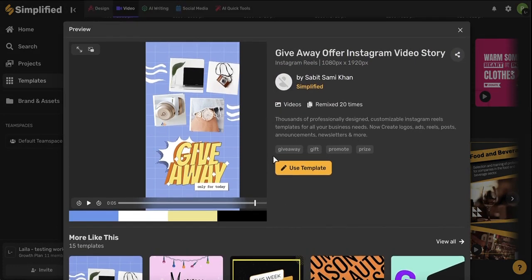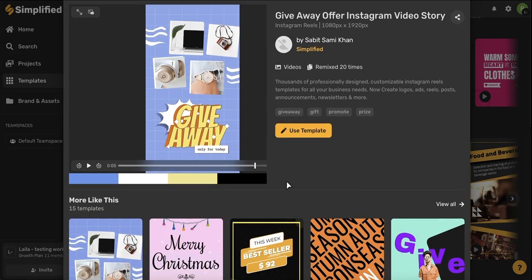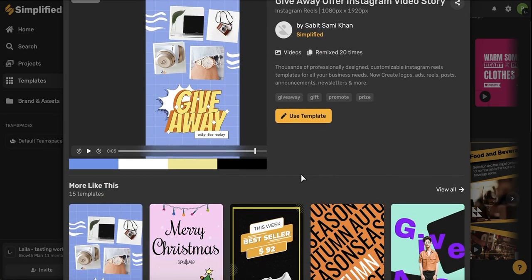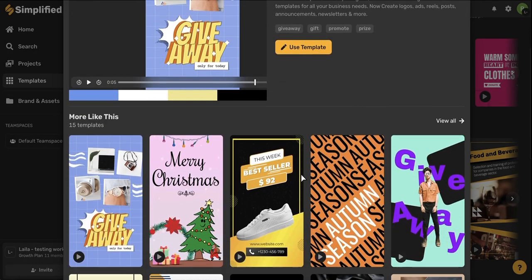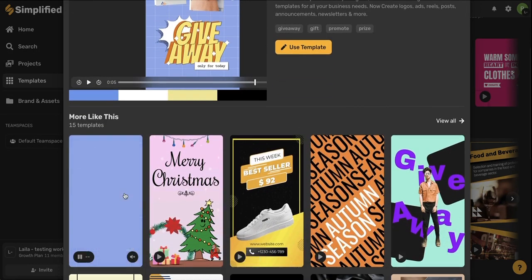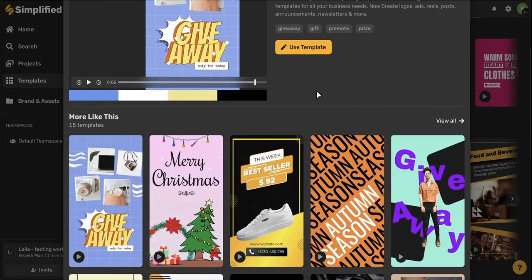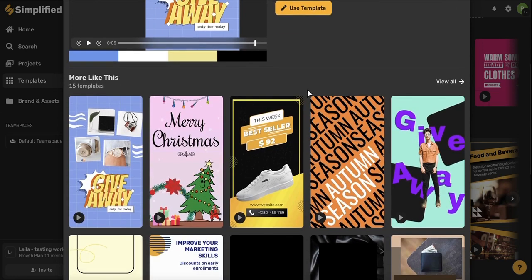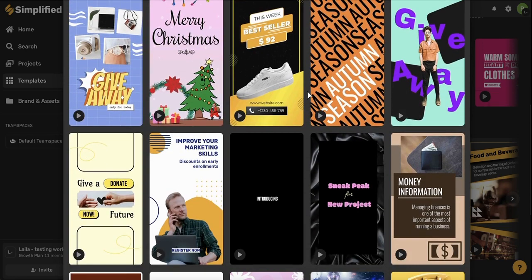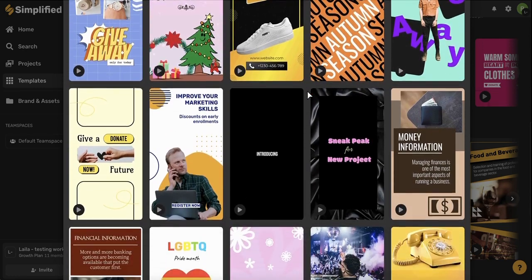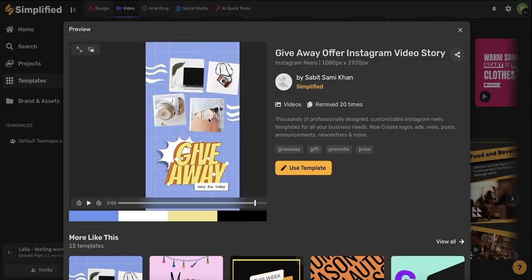Here I'll get a little preview of what the template will look like on an artboard. I'll have a little preview of the different colors that are in this template and then below I'll actually get some options for similar templates that I might want to explore as well. Because I want to use this template here I'm going to click this yellow use template button.